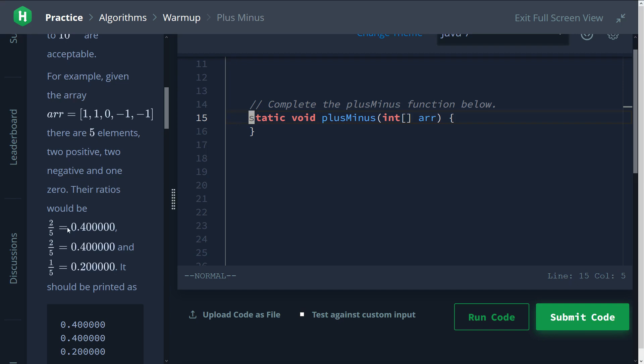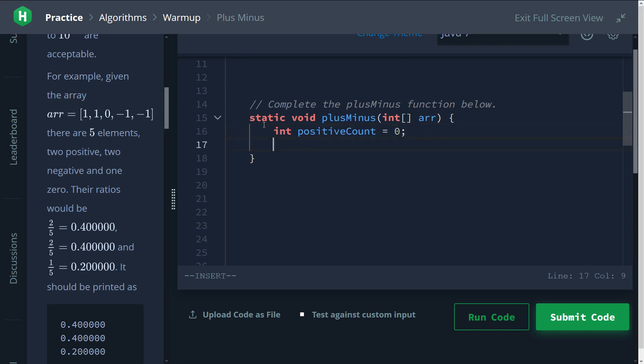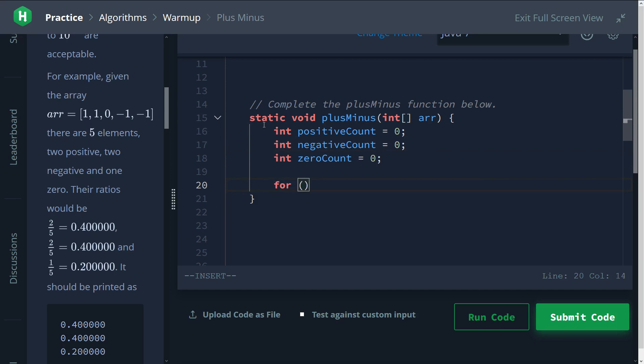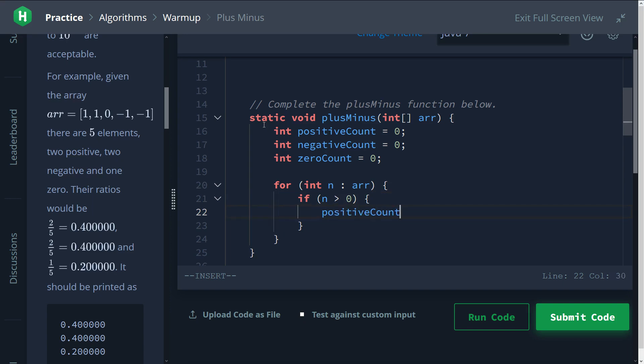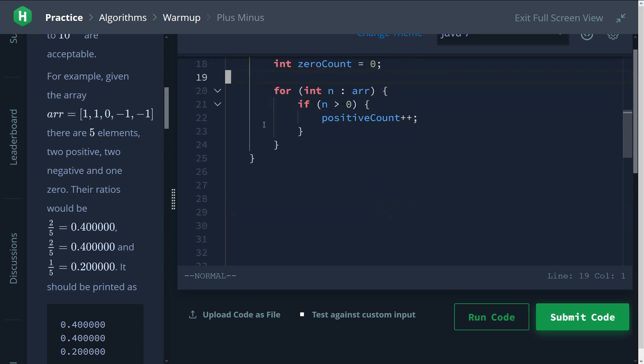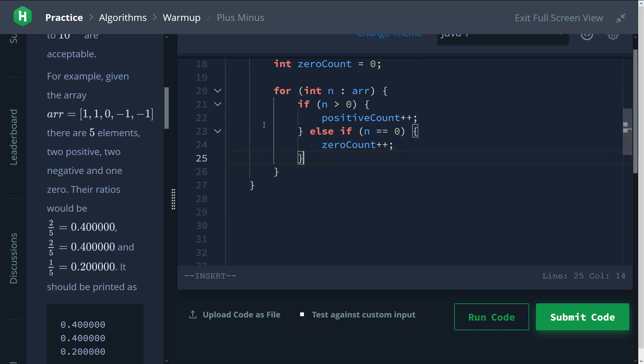Okay, so assuming we didn't know anything about floats, we might start to code something like this. So we have our positive count, our negative count, and our zero count. Next we need to read through our array. We can do a for loop where we go through each number of our array. And if our number is greater than zero, then our positive count increments by one. Else if our number is equal to zero, our zero count increments by one. And finally, everything else should be negative and we increment that by one.